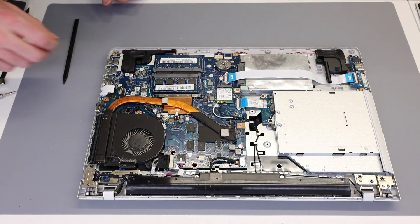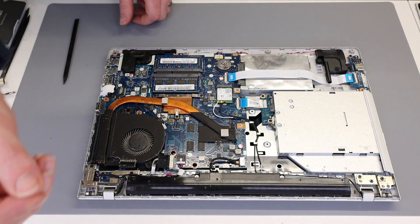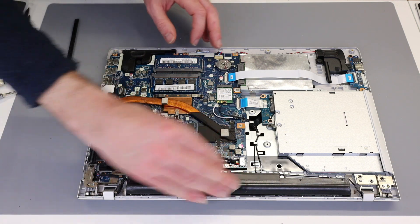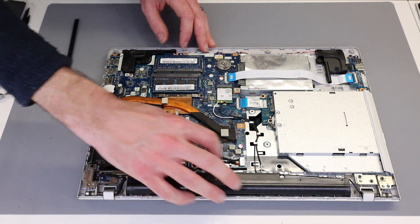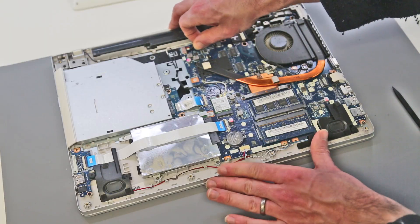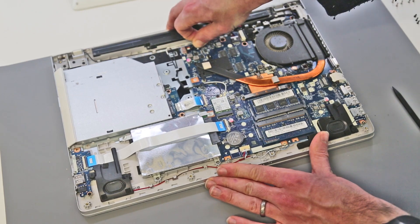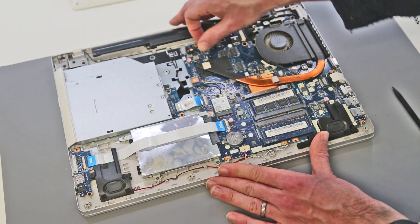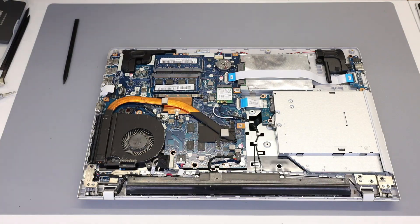Once inside, the first thing we want to do is disconnect the battery. And to do that we have just got the cable coming from the battery to the main board here and we are just going to grip that and gently unplug it.